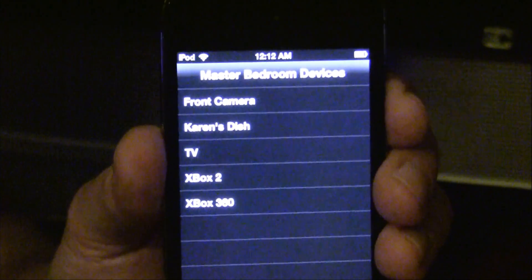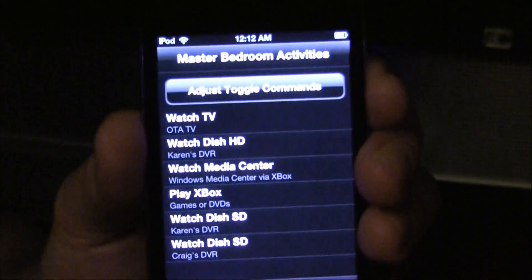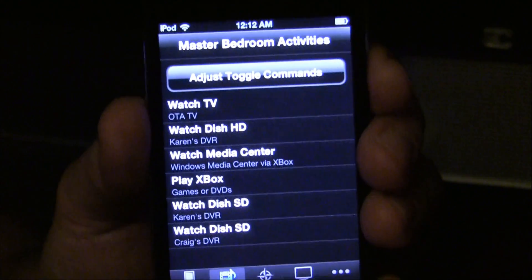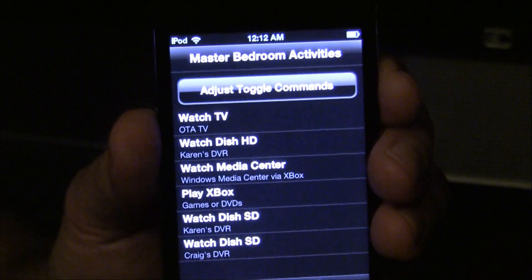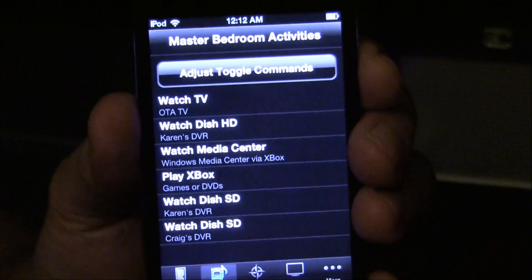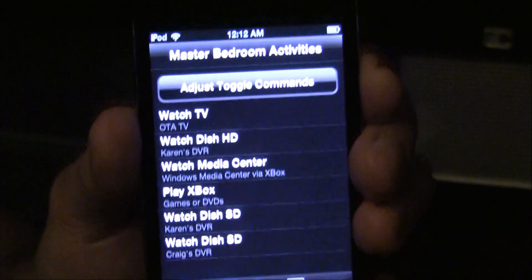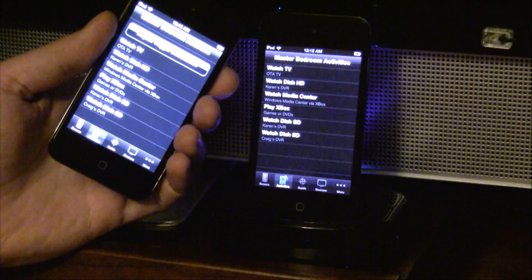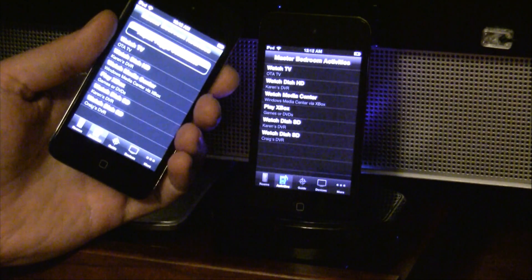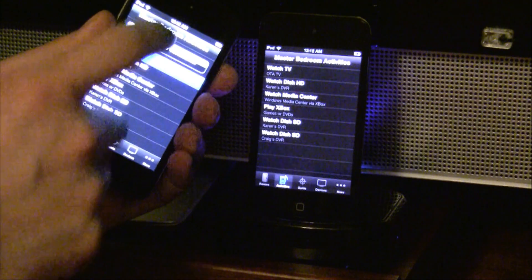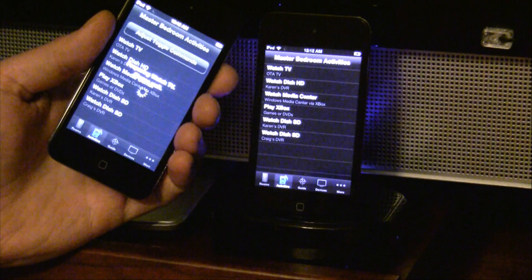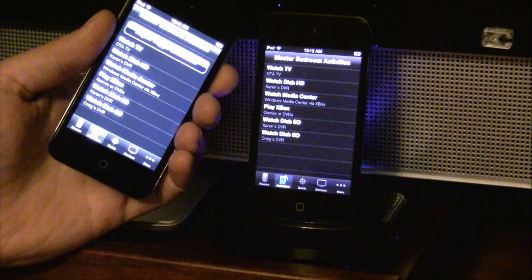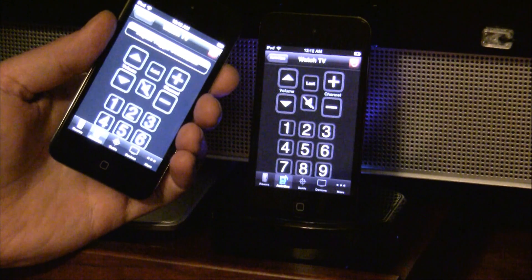Not only do we now have two clients that can control the RedEye, they can even both be used at the same time. Here's an example. Both iPods are set to control the master bedroom. I'm going to launch the Watch TV activity on the new iPod. The TV turns on and both iPods display the custom layout for that activity.